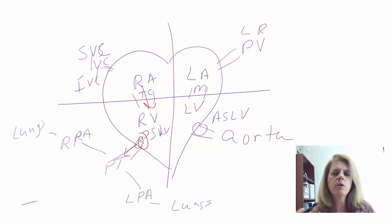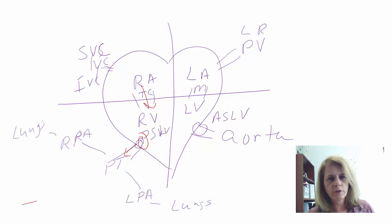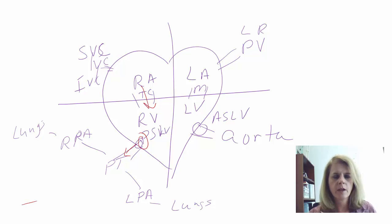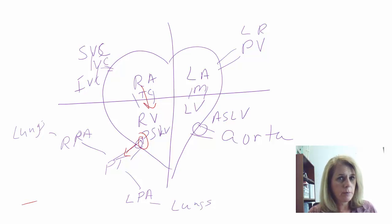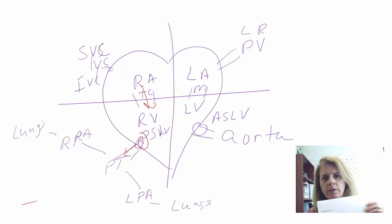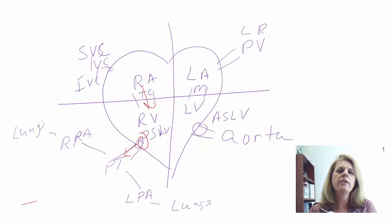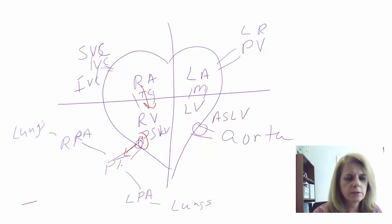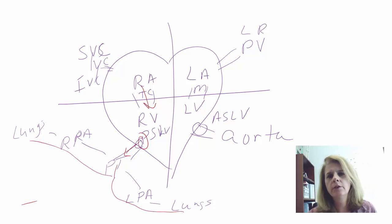From the pulmonary arteries, the next smallest vessel is the pulmonary arterioles, which lead to the pulmonary capillaries. At the capillaries you drop off CO2 and pick up oxygen — that's an important step. You need to write that down so I know you understand where gas exchange happens: in the lungs, not out in the body.